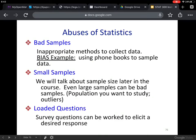Here are examples of the first three. Bad samples — inappropriate methods to collect data or a biased example. For instance, using phone books to sample data. There are a lot of people that don't have phone numbers, such as many homeless people, though many do have phones because we need to be connected.